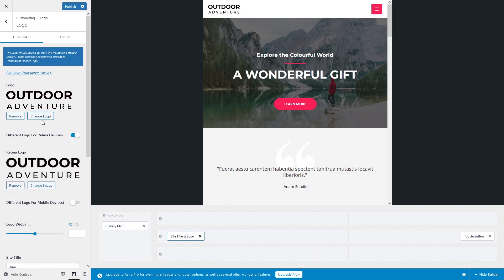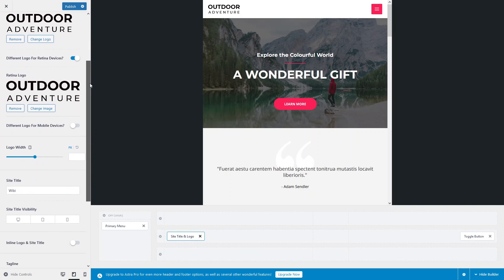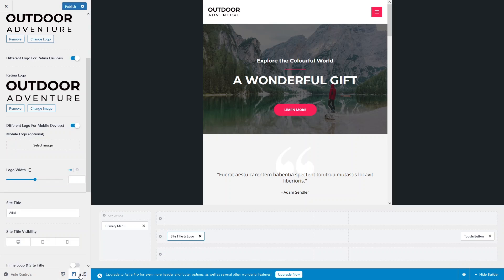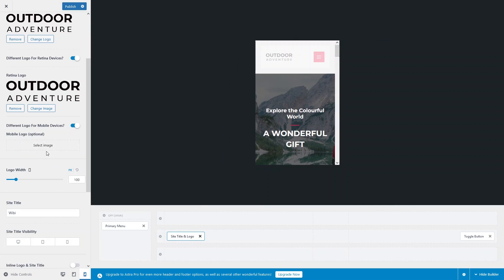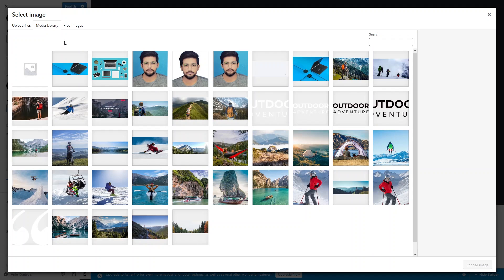Let's click on Elements again and go to Site Title and Logo. Here you can see the logo and the site title. There is an option to set a different logo specifically for mobile devices. To use a different logo on the mobile screen, enable this option and go inside the mobile screen view.